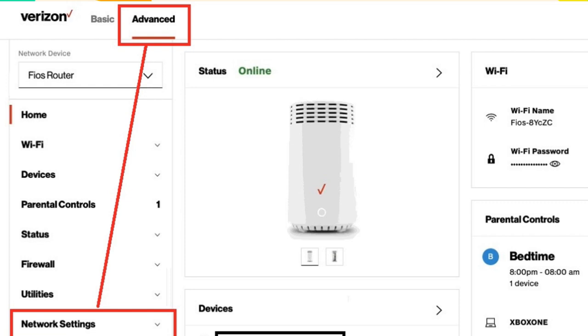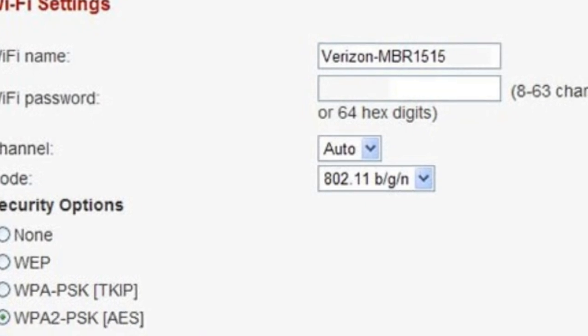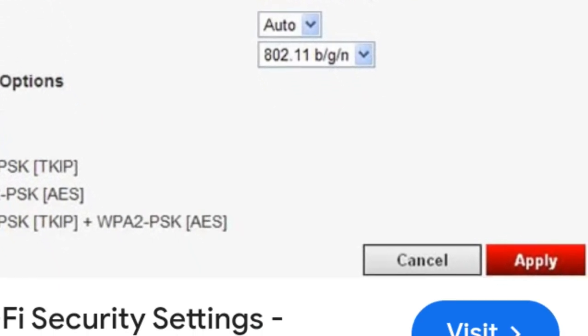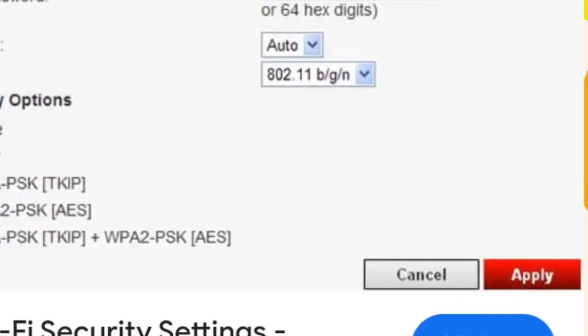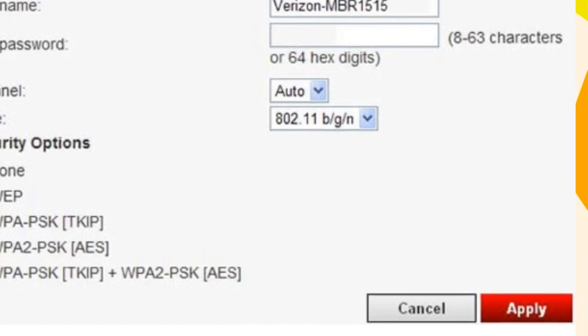Enter your Wi-Fi network name (SSID) and password. Save the new settings and apply the changes.